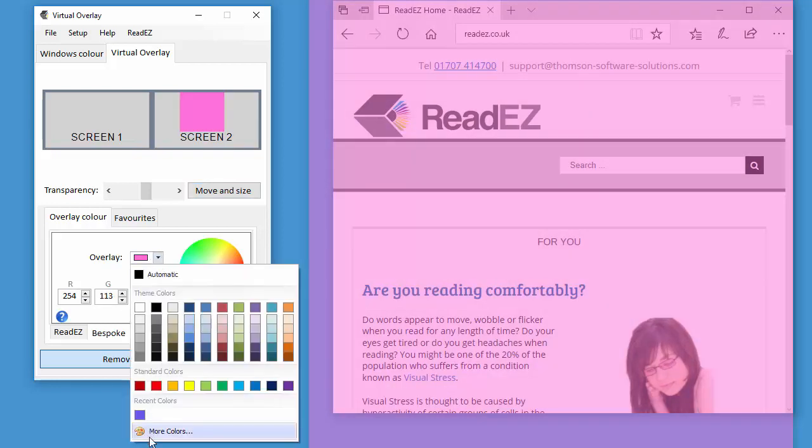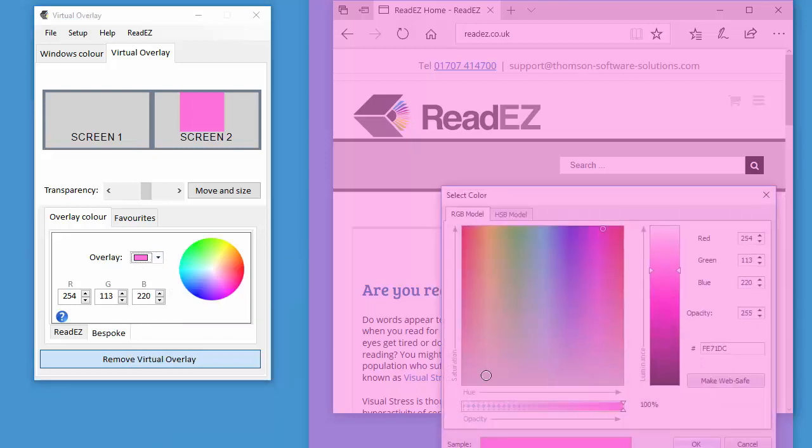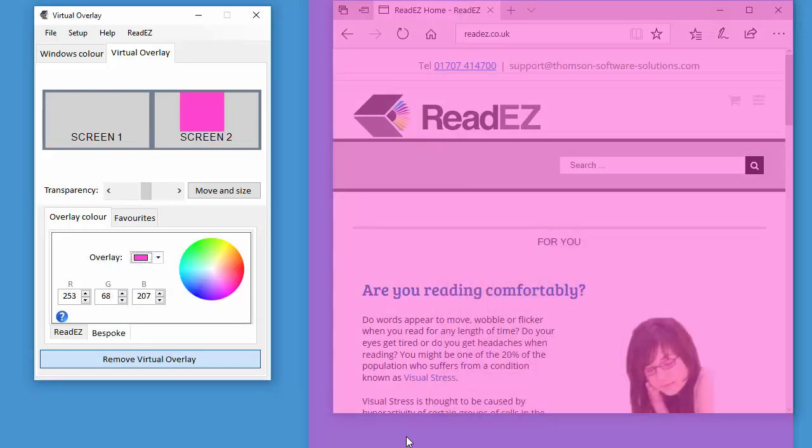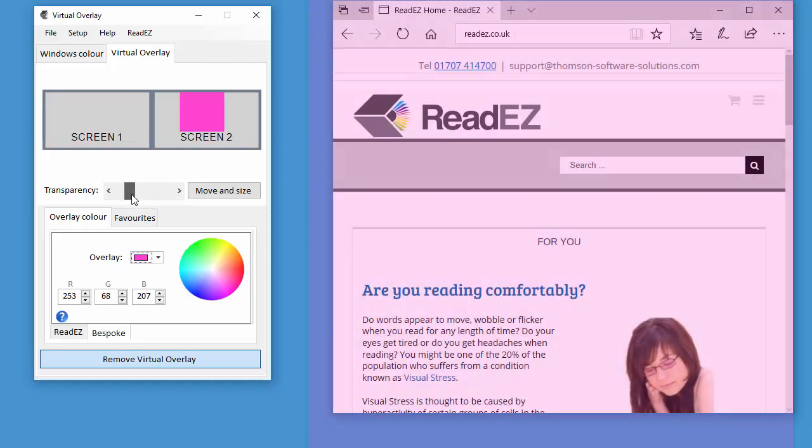You can simply click on this color space or you can enter the RGB values. Or you can use the color picker like so. And you can select exactly what color you want.